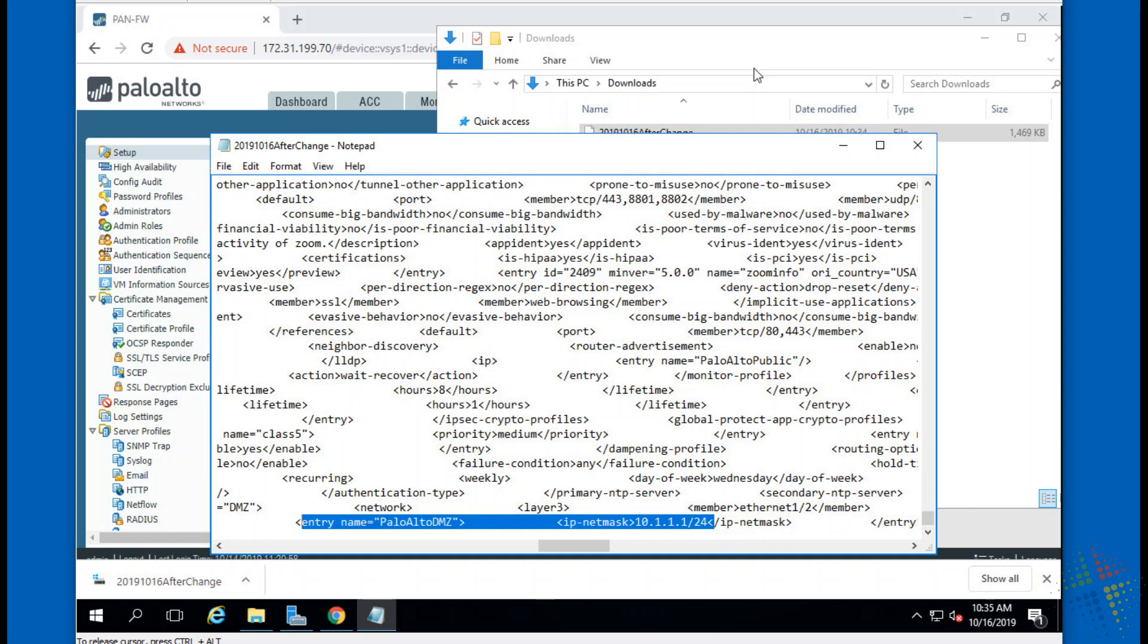I can then save this configuration off-site, I could store online on a cloud service or some other versioning environment, and I could then have multiple copies of it not just on my Palo Alto but external to my Palo Alto. And I can even share these configurations amongst multiple Palo Alto devices. Imagine that.